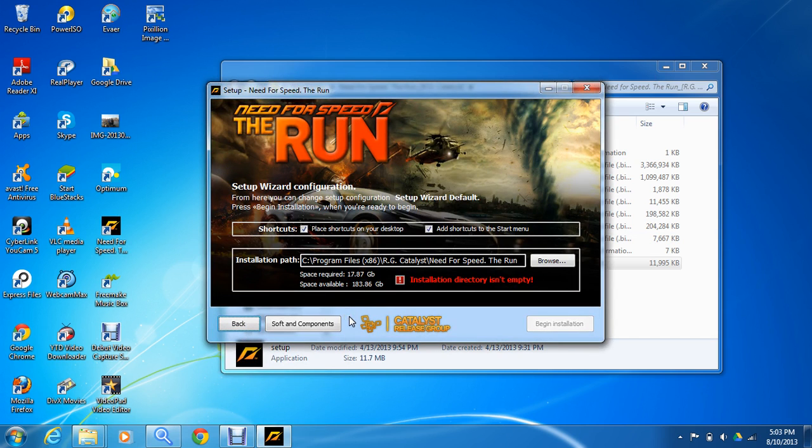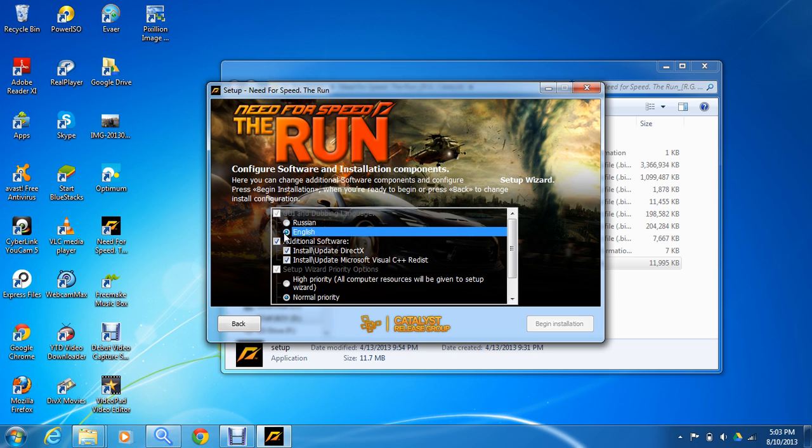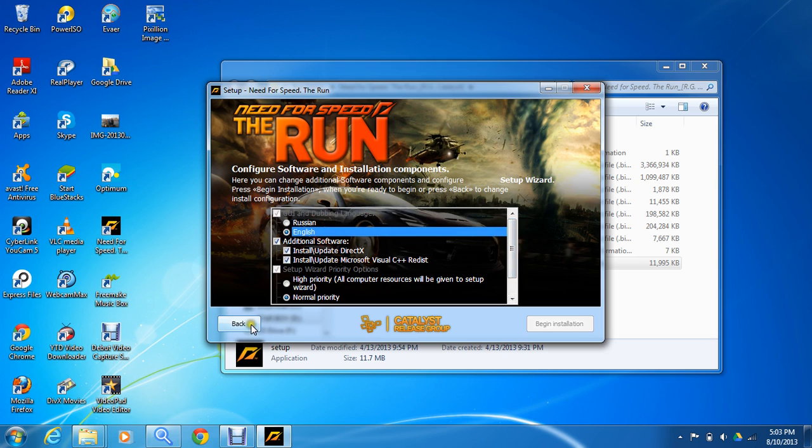Click on configuration. You can see sub component, just click on sub component. You can see the language on Russian. Just change it to English and click back.